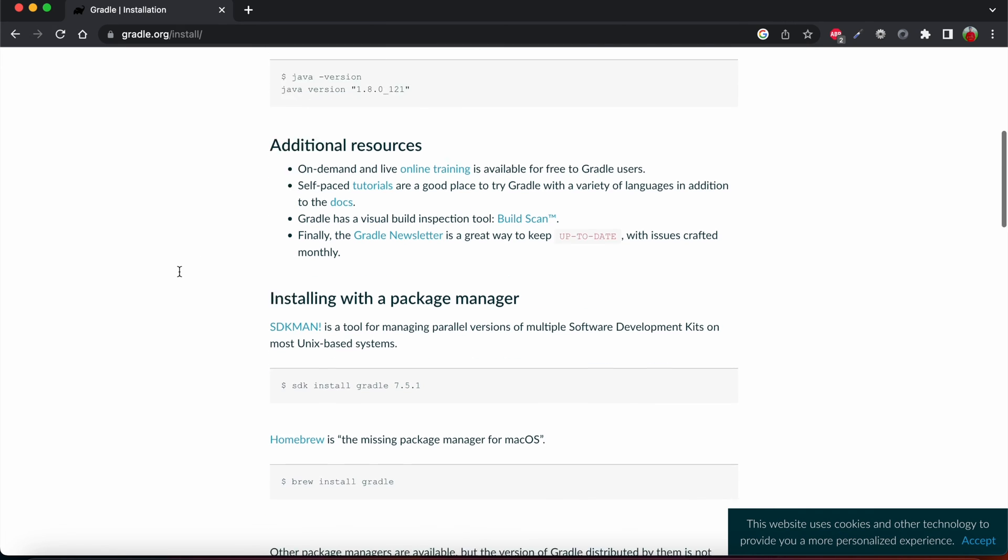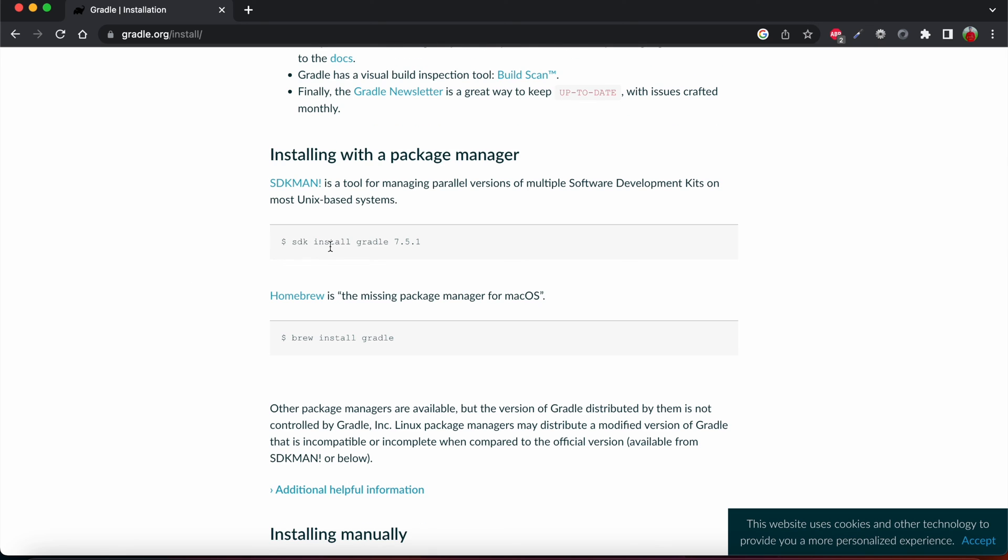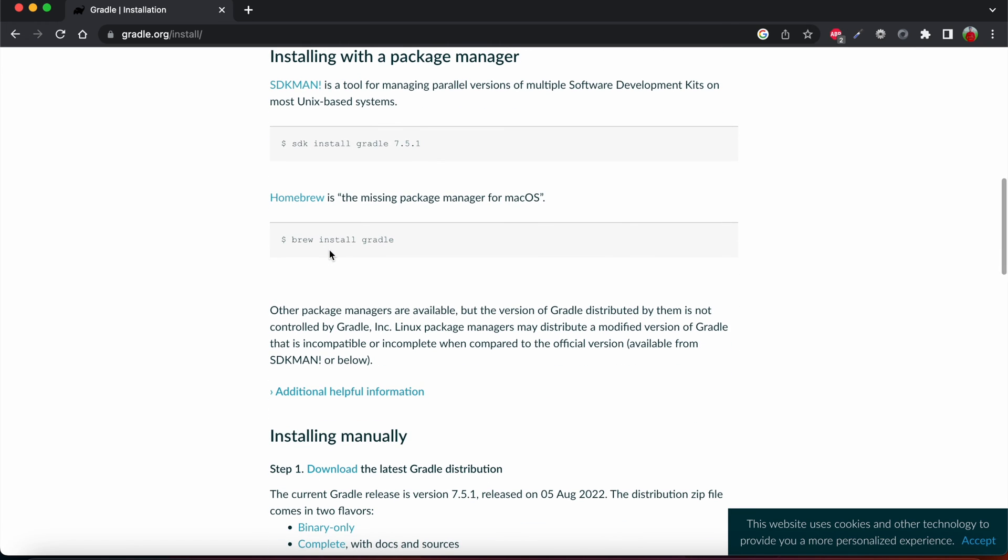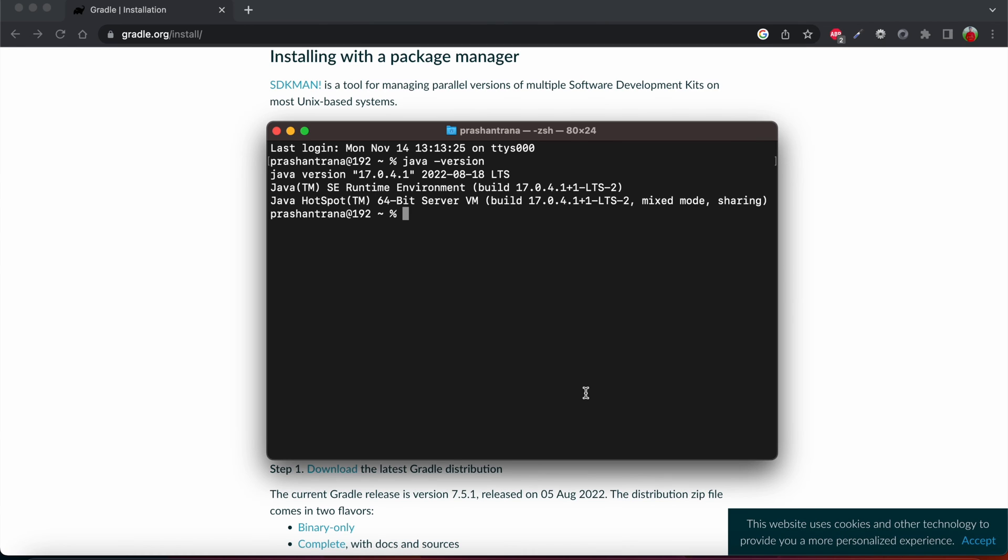There are also some other dependencies that we need to have. One is if we want to install Gradle manually or if we want to do it with Homebrew. You can do so with Homebrew, but before doing with Homebrew you need to also have installed Homebrew on your machine.